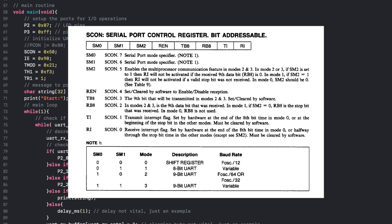For this example, I've chosen to select Serial Port Mode 1 and to enable reception by loading a value with the respective bits set. Take notice of how Mode 1 selects 8-bit UART and has a variable baud rate.